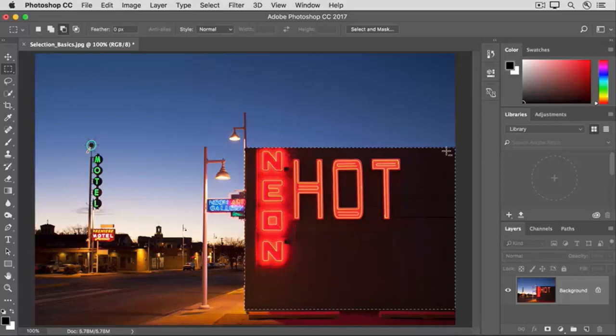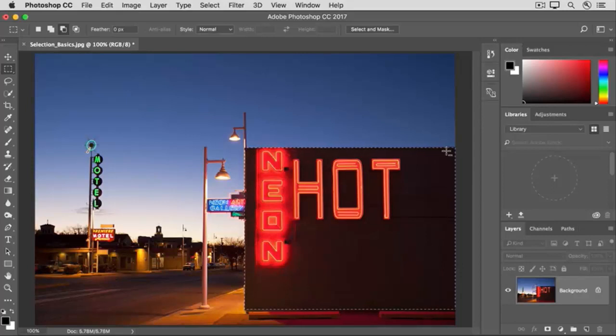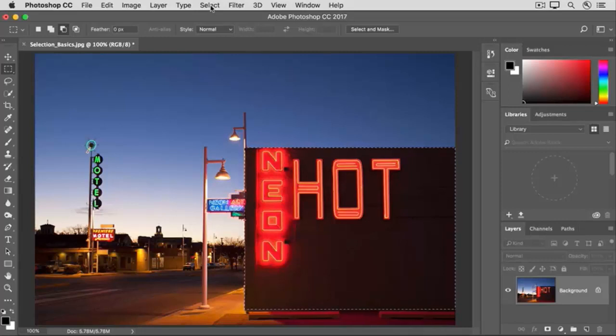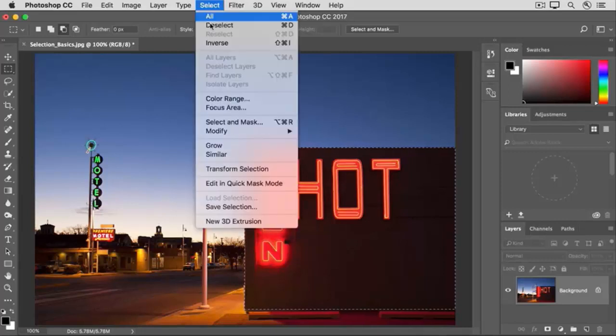Let's say you wanted to make a different brightness contrast adjustment to affect everything except the building. In that case, you wouldn't have to start again creating a new selection. Instead, you can invert this selection to select everything except the building. To do that, go up to the select menu and choose inverse.